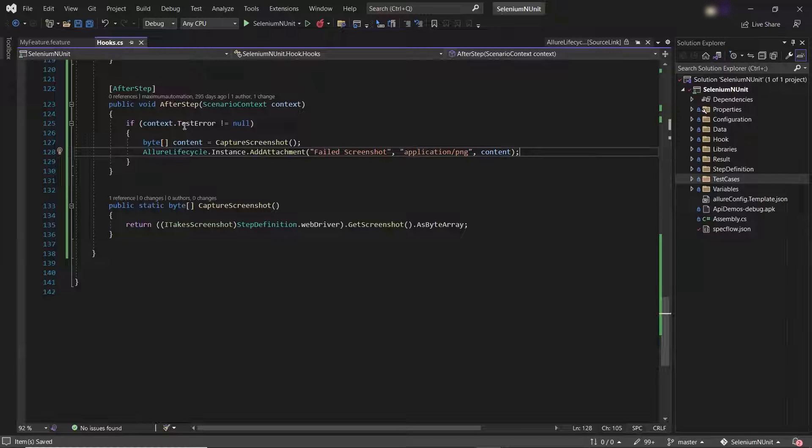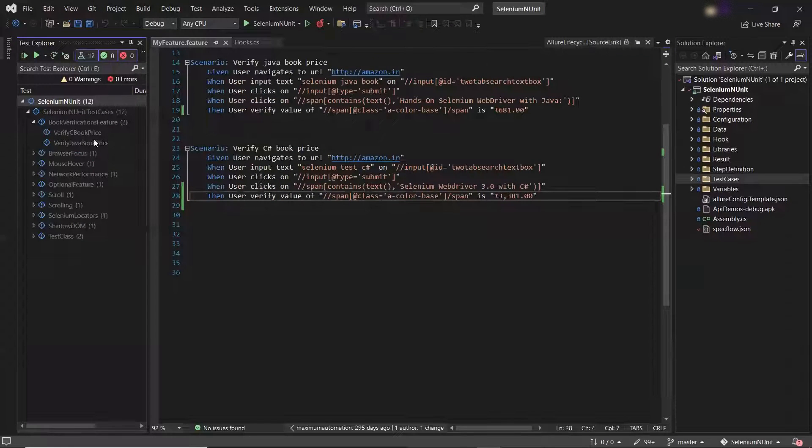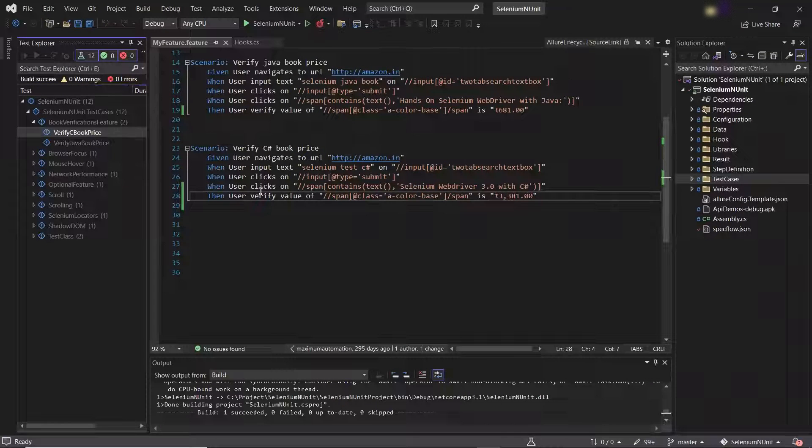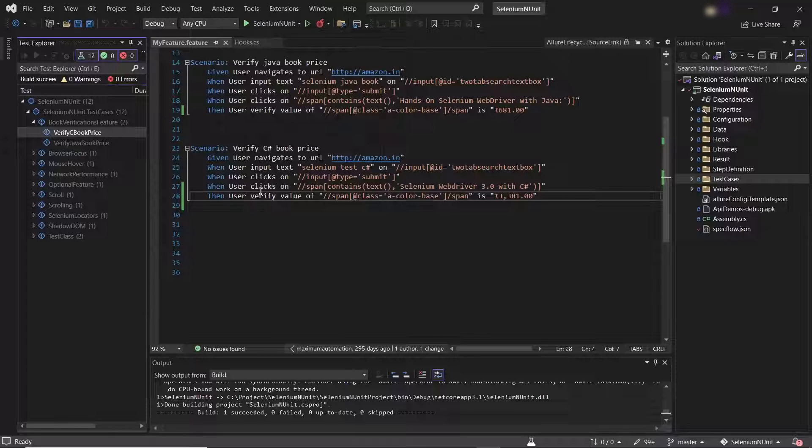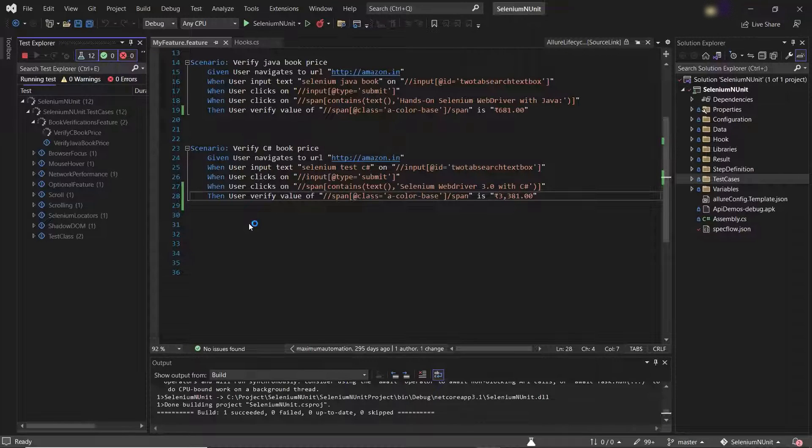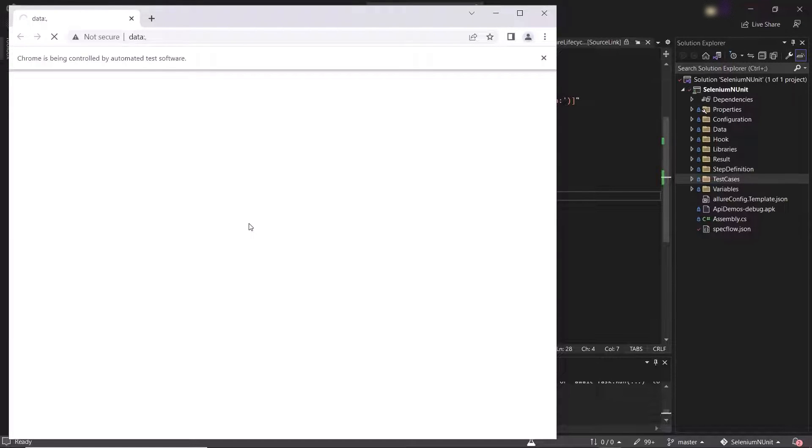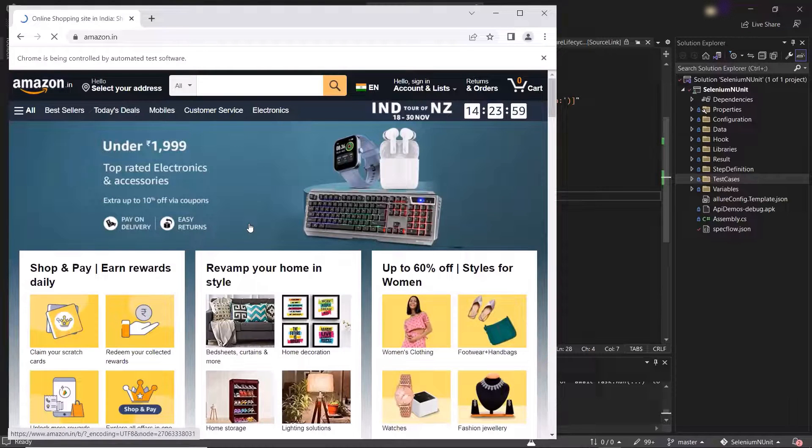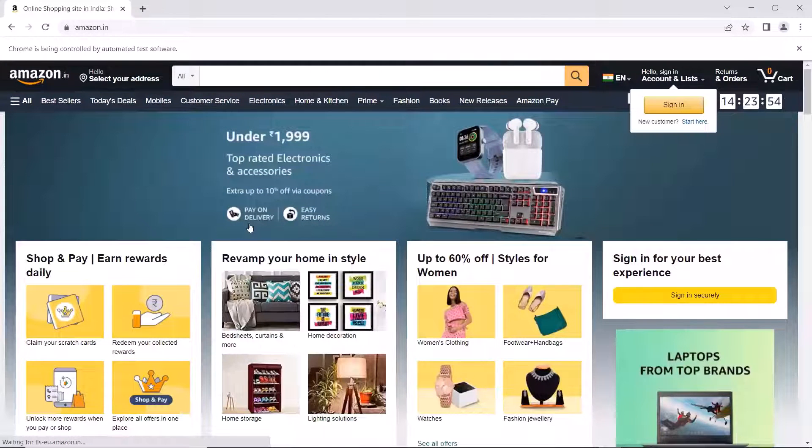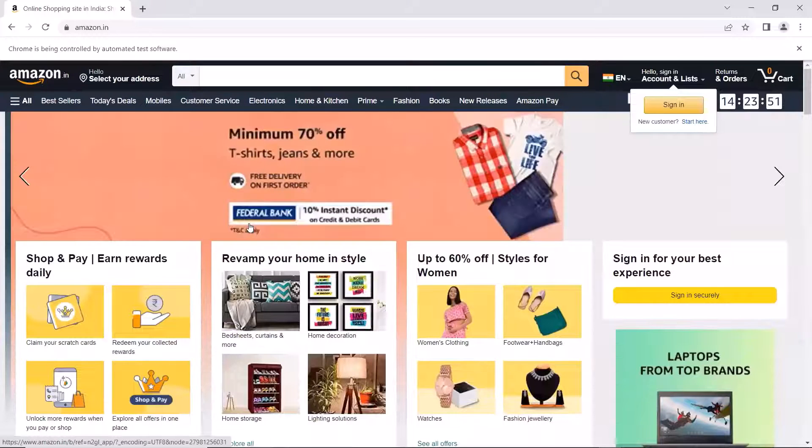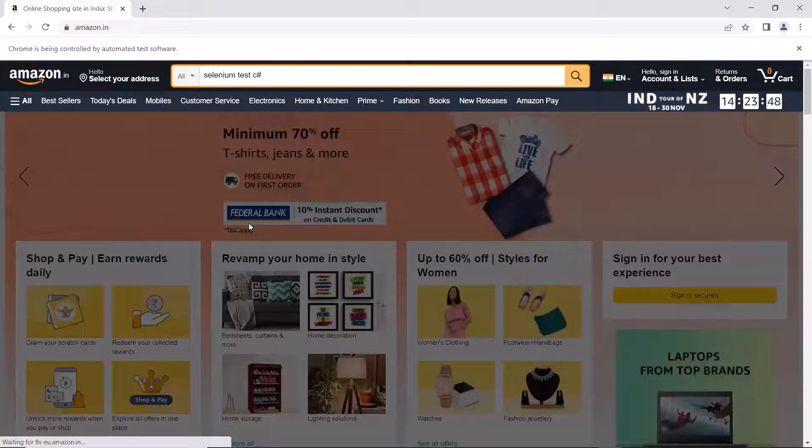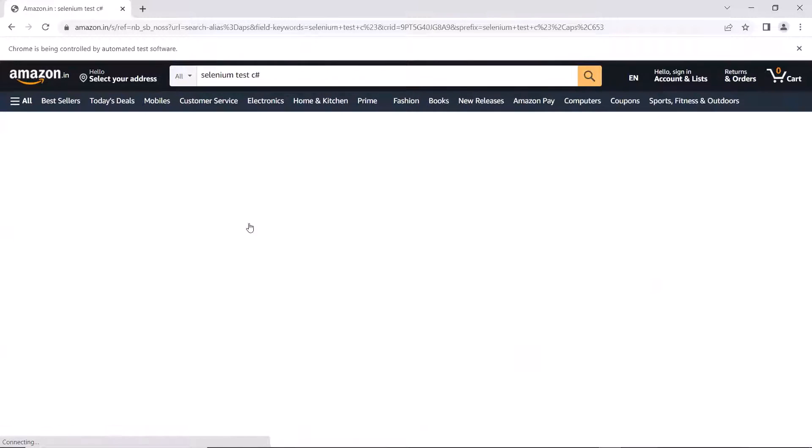Now let me open the test explorer to run this test which will eventually fail and we'll get the screenshot of our application in the HTML report. So let me run the test. You can see the execution has started. And once the execution is done, then we'll get our Allure results in default directory. And then using those allure.json files we can generate our Allure report.